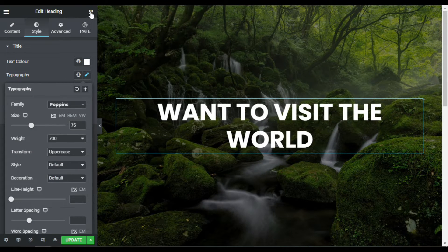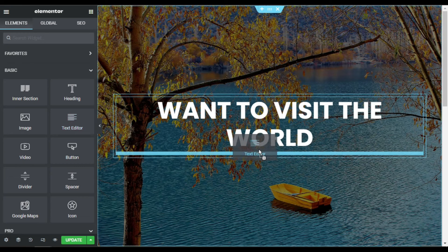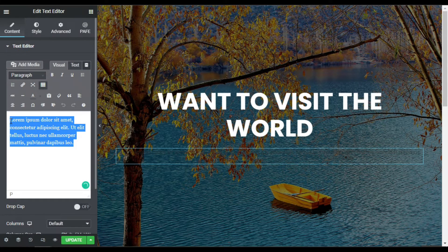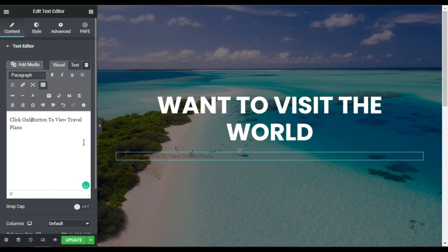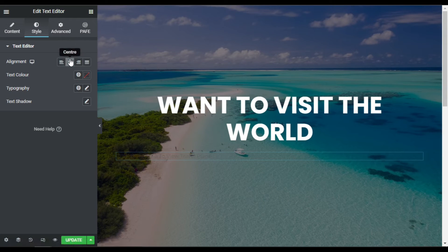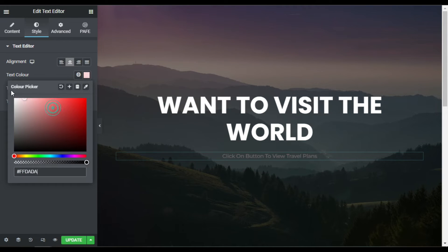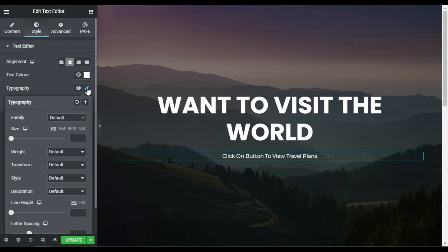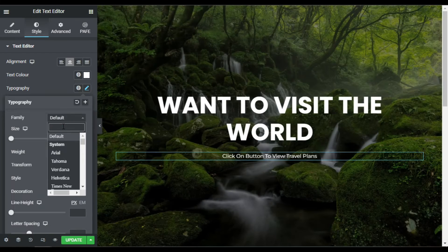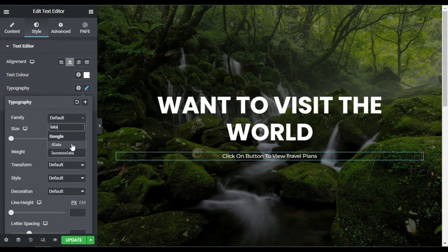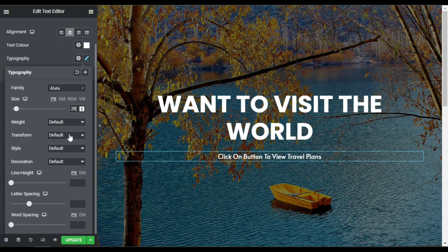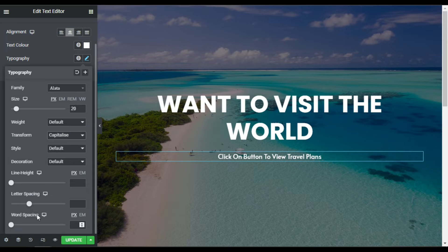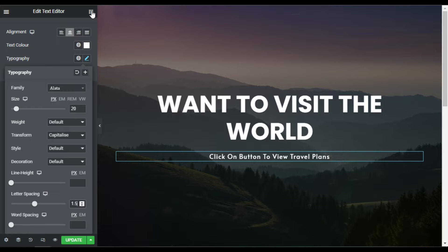Now I'll drag a text editor widget below the heading and add the text 'Click on buttons to view the travel plan'. In Style, I'll align it to center, change the color to white, set the font family to Alatta, font size to 20, transform to capitalize, and set letter spacing to 1.5. Then I'll add a button widget below it.